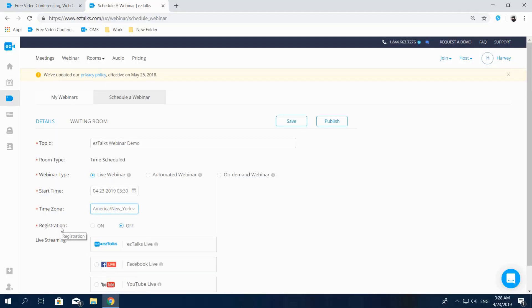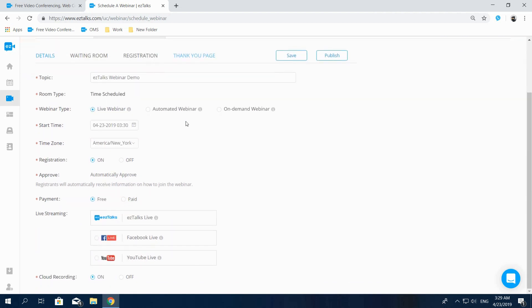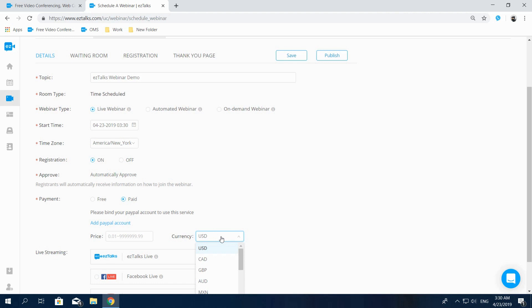Registration allows you to decide if your participants have to register to join in or not. If selecting on, you'll notice registration and thank you options showing above. After enabling registration, you can also get a payment option to create either a free or a paid webinar. If you select a paid webinar, you need to set a price and a PayPal account to receive the payments, as well as choose the currency.